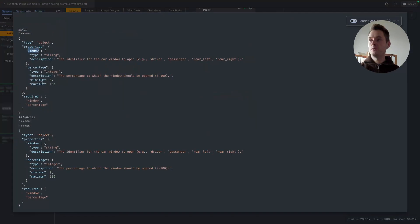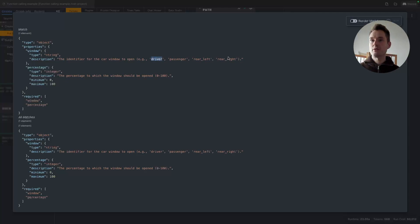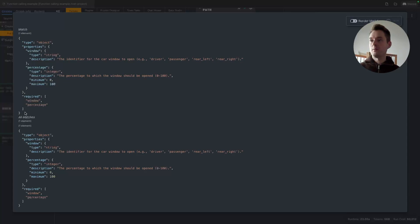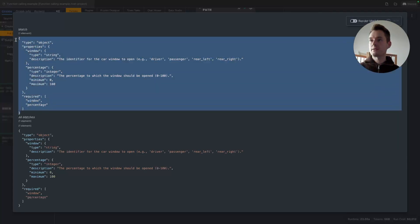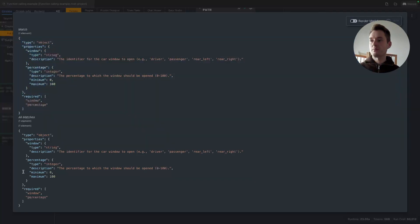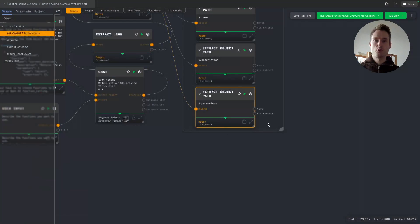It suggests to create a function where there are two parameters. There is a window which can be a string defining what window to open: driver, passenger, rear left, rear right. And then there's a percentage of how much to open the window from 0 to 100.